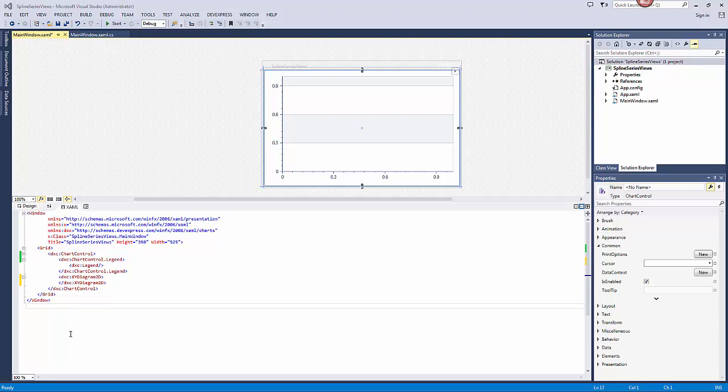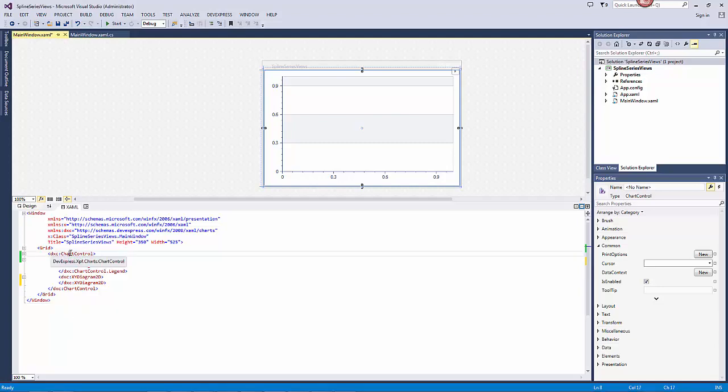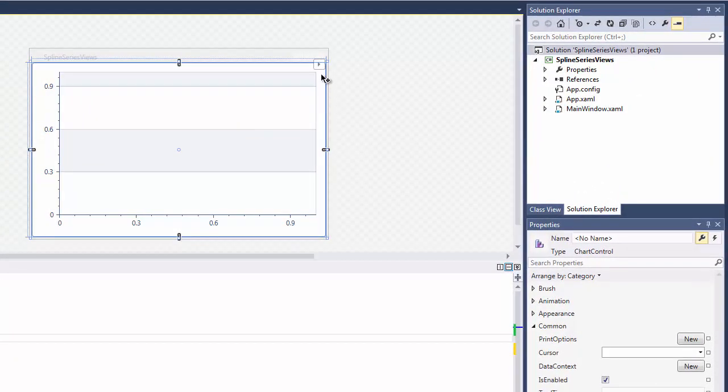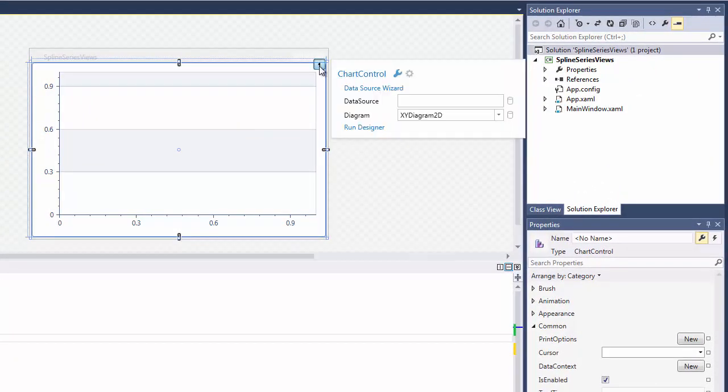I already have a WPF project with a chart which does not contain a series. I'll show spline series views customization using the chart designer. This designer allows you to create and customize a chart of any level of complexity from scratch. To invoke the chart designer, I select the chart control, click the chart control smart tag, and in its actions list click the run designer link.